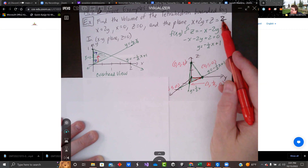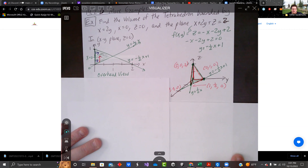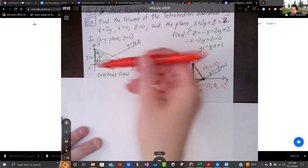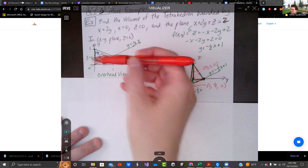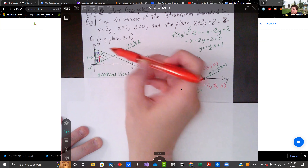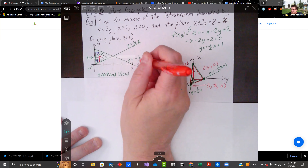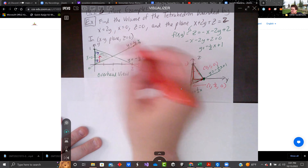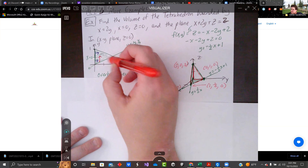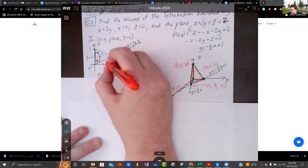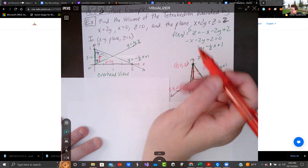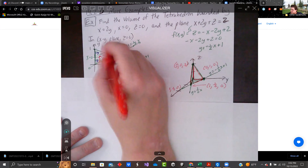We can integrate along x or y first. If we go along x first, notice above y equals 1 we have a different upper limit. In both cases x equals 0 is the lower limit, but we'd have x equals 2y and x equals negative 2y plus 2, giving two different regions — one from y equals 0 to one-half, and one from one-half to 1. That means two different integrals.